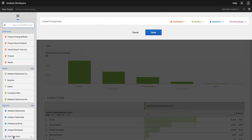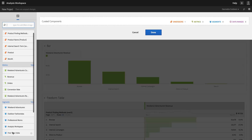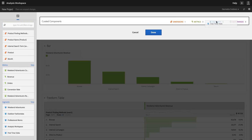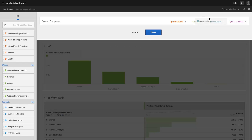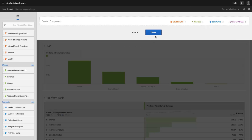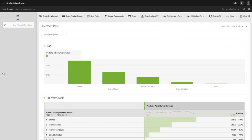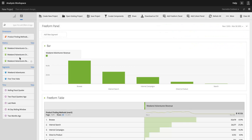And then I could add additional segments. If I wanted to look at first-time Weekend Adventurers, for example, I can give them the opportunity to do that. And I can even add the Weekend Adventurers segment. There's no reason not to. And when I hit Done, you'll notice that now the only metrics I have to work with in this project are my Weekend Adventurers metrics.